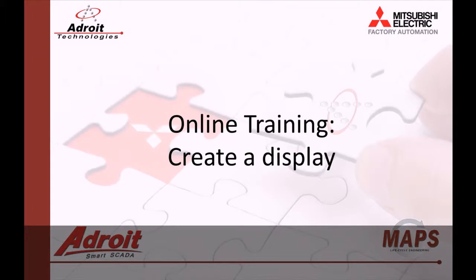That's it for this video. In the next video, I'll be showing you how to create a tag in the agent server. I hope you found this helpful and I hope to hear from you in the comments section.